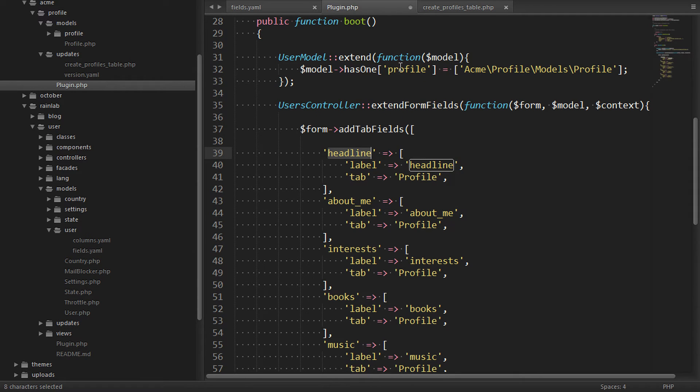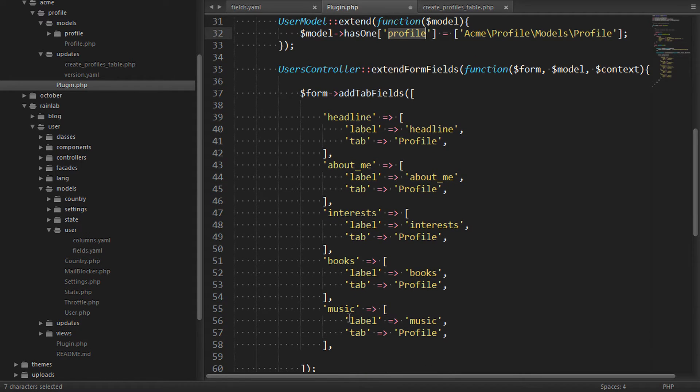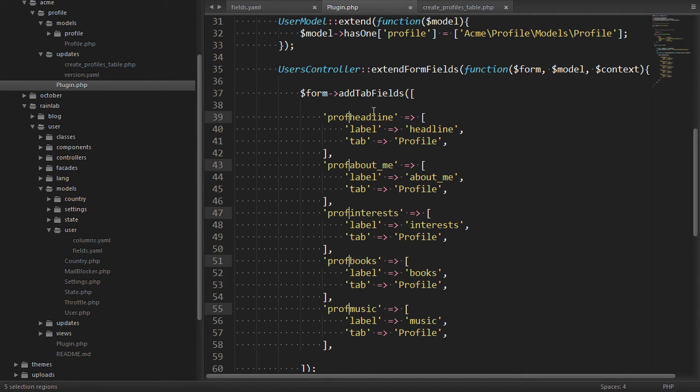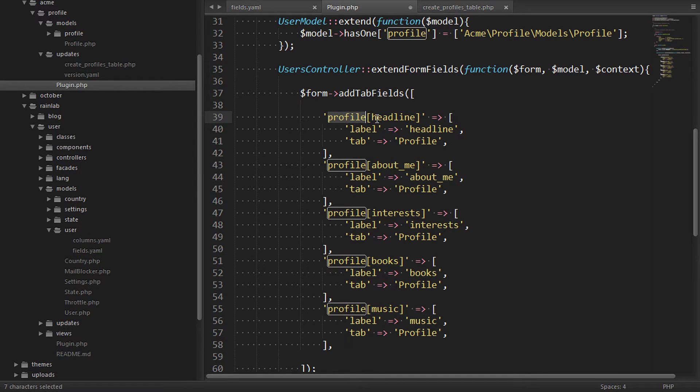Because these fields are of the profile relationship, we can define them using a HTML style array, making them proxy fields. This means the values are pulled from the profile relationship and also pushed to the profile relationship when saving.